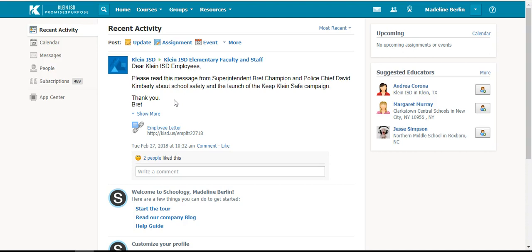When you grade in Schoology, those grades can directly go from your Schoology gradebook to your Skyward gradebook, but you will need to set this up first.